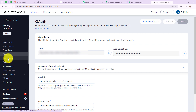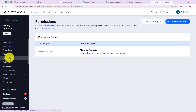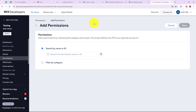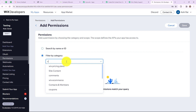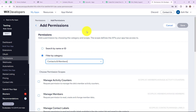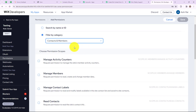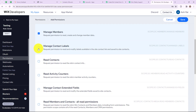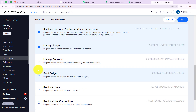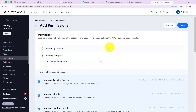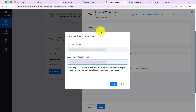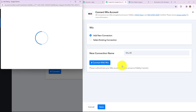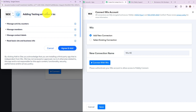Now go to Permissions in the left panel, then go to Add Permissions and select filter by category. In categories I am going to select contacts and members as I want to create a new contact, and then select all the permissions. Then click on save. Now let's go back to our Pabbly Connect account and click on save. It says adding testing will allow it to, so I am going to click on agree and add.